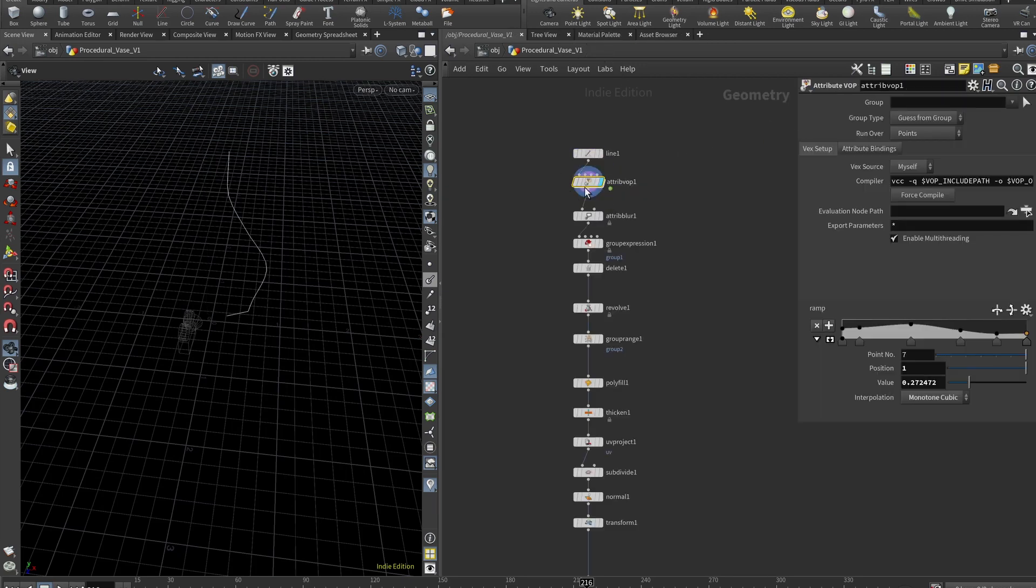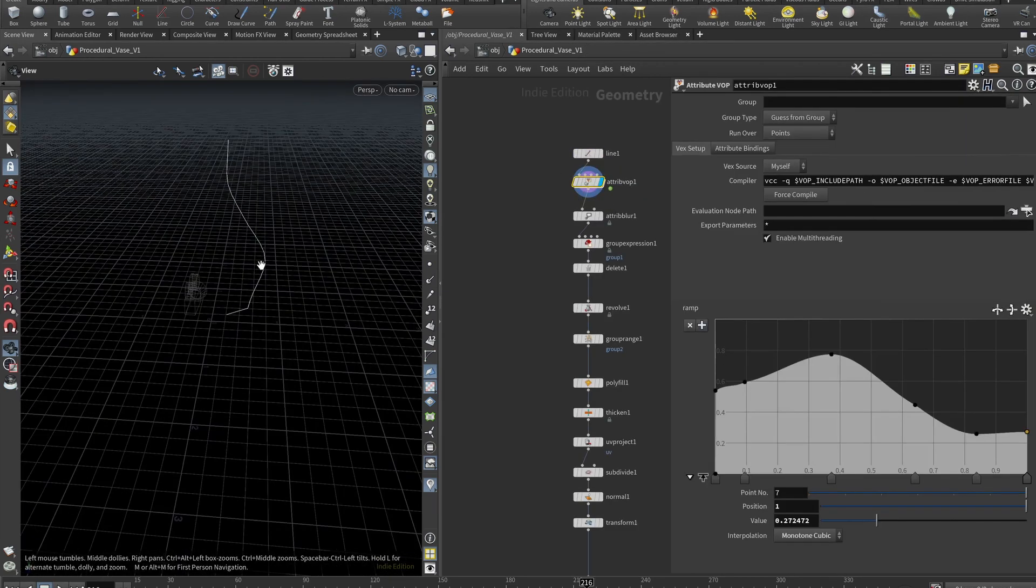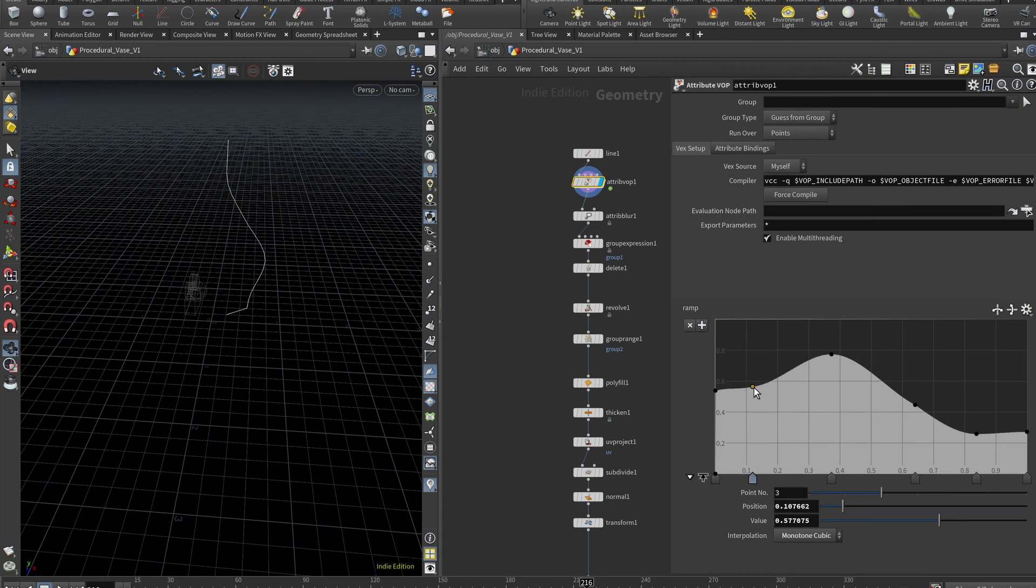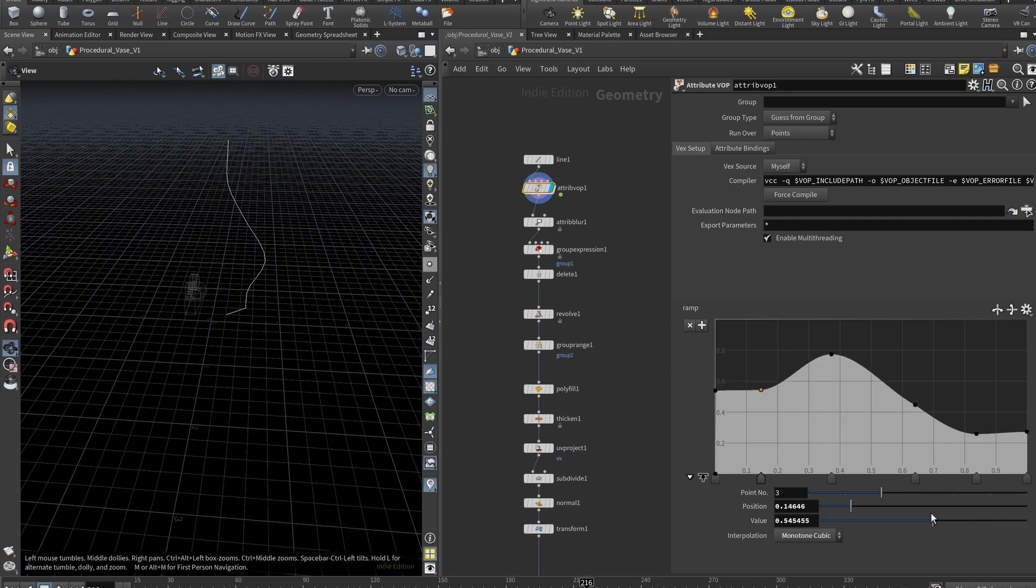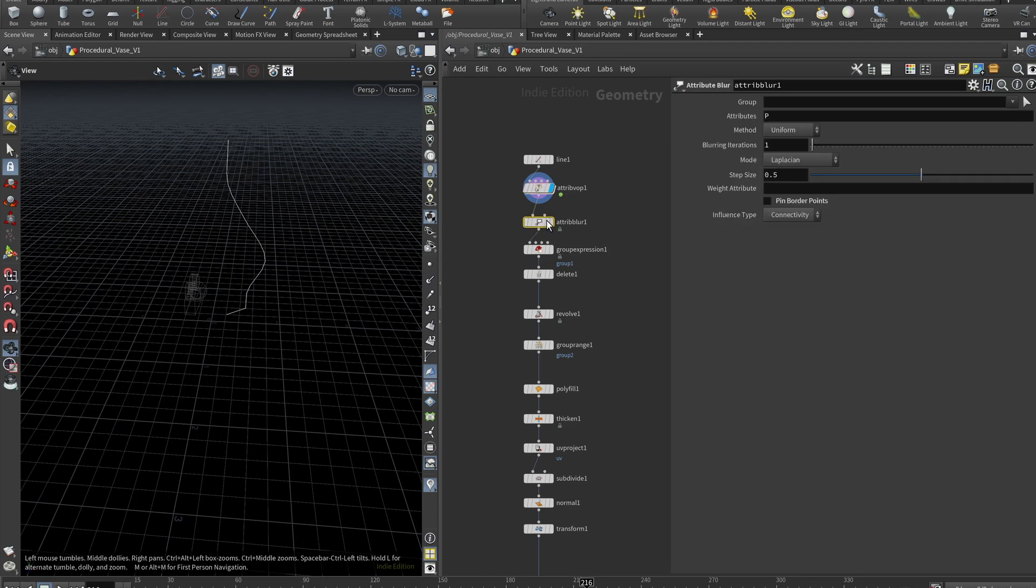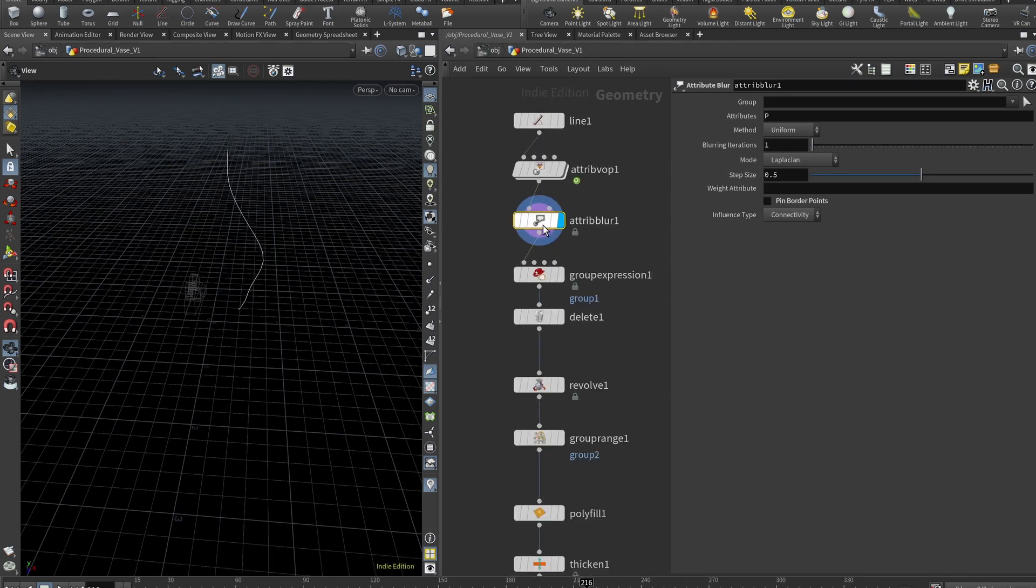This will displace our line. And here you can use these points to actually change the shape of your vase. This is your base setup. And now I want to smooth it out. So I use attribute blur. I have unchecked pin border points, this step is pretty optional, but I think it just looks a bit better.